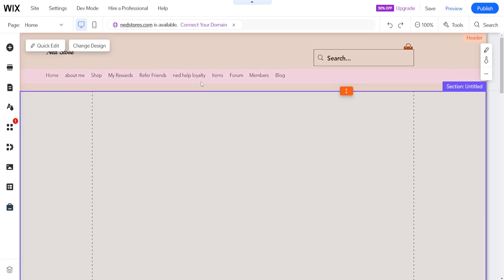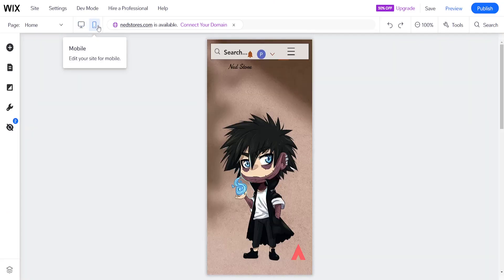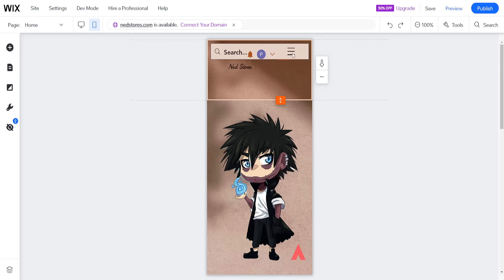Now once we have the Wix website editor open, we want to first switch to mobile here. And once this has loaded this view, you will be able to find your menu looking like this.